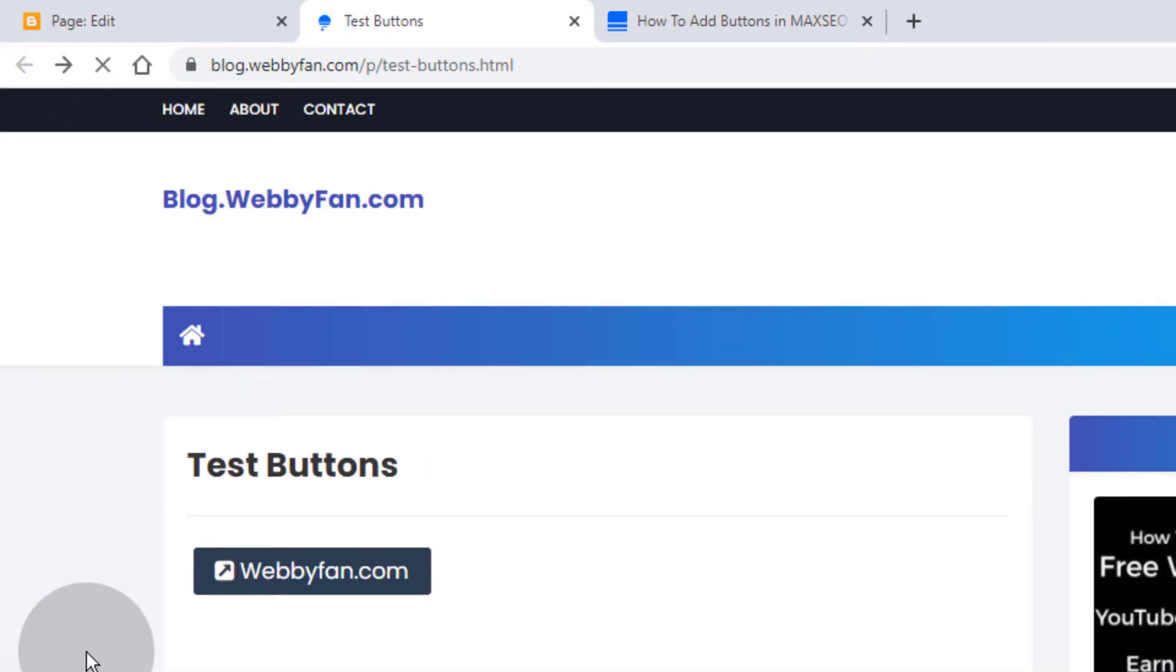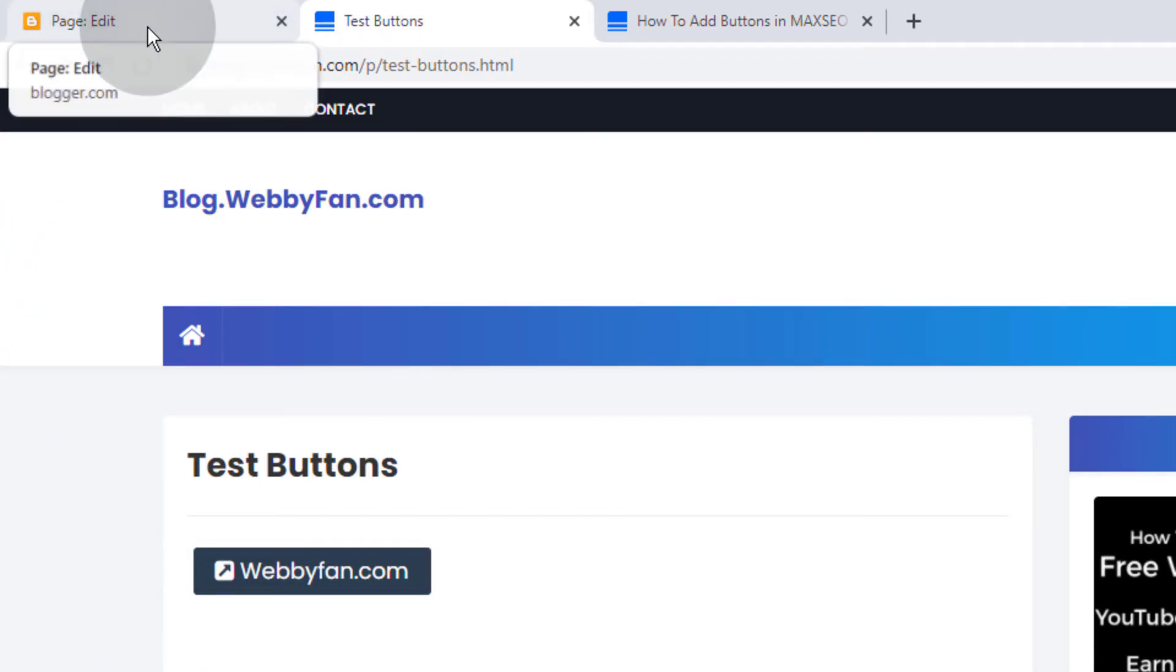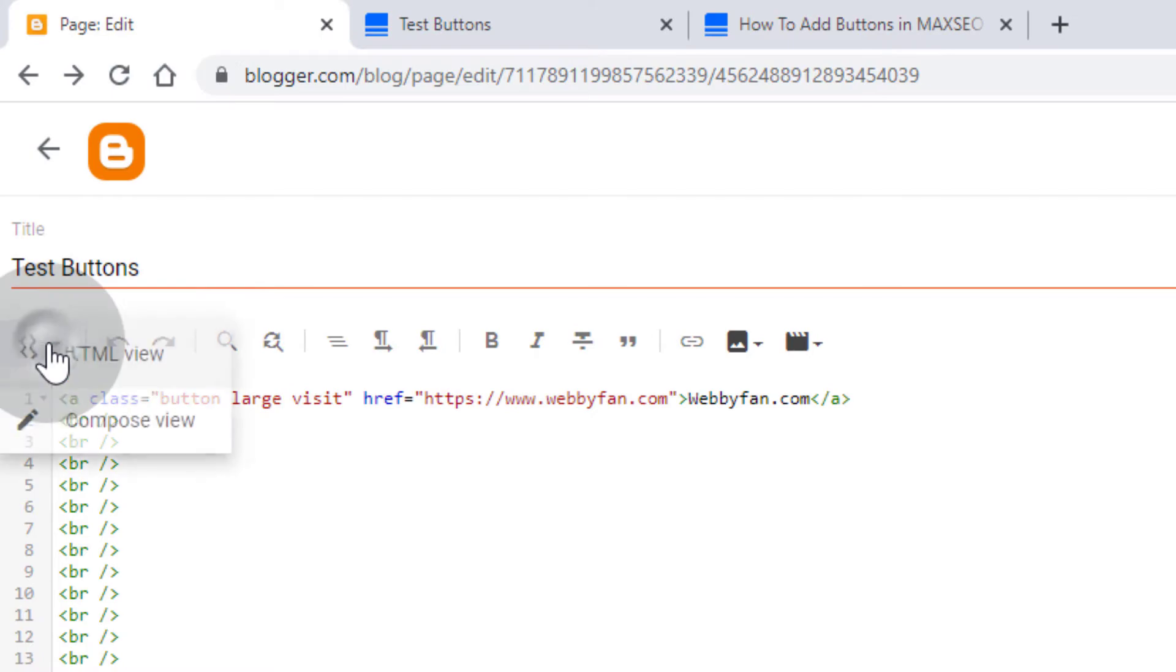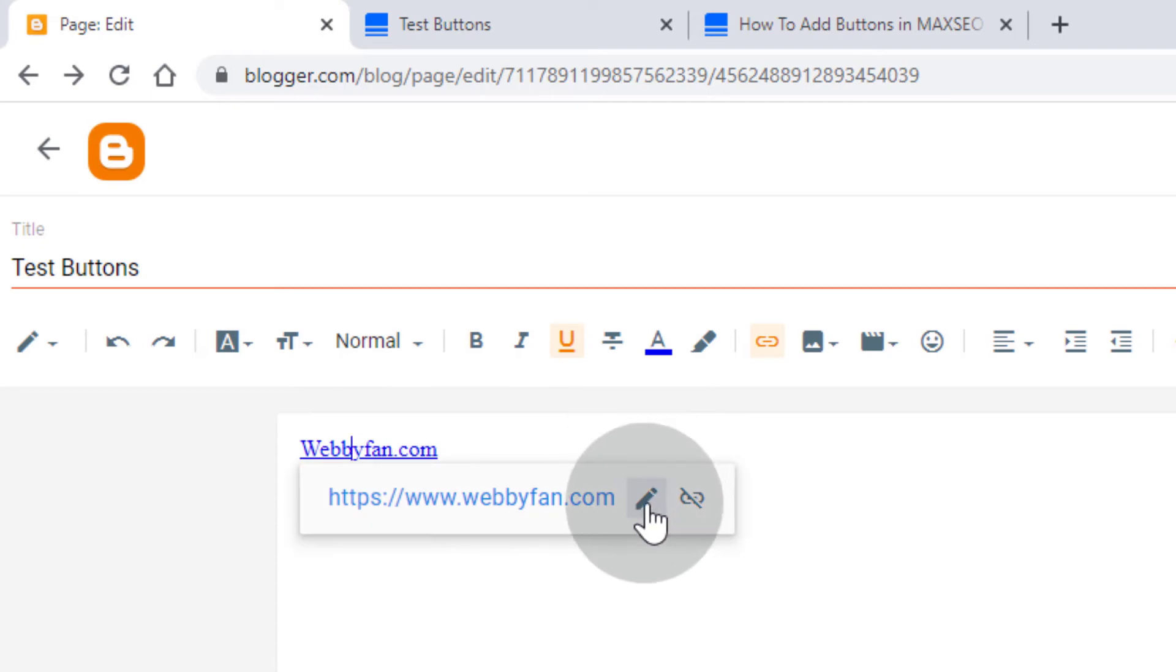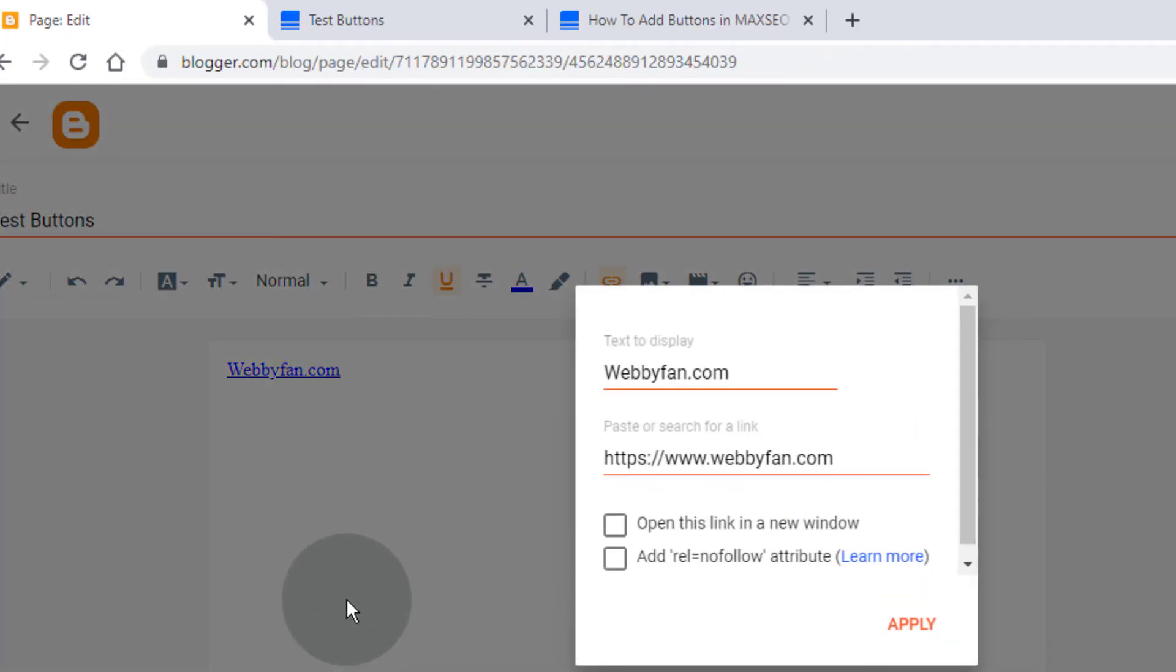Now if you want to open the button link in a new window, not on the same page, then simply go back to the post editor. Click here, click on compose view, now click on the button link. Click on the edit icon, click on advanced, tick mark on 'open this link in the new window'.